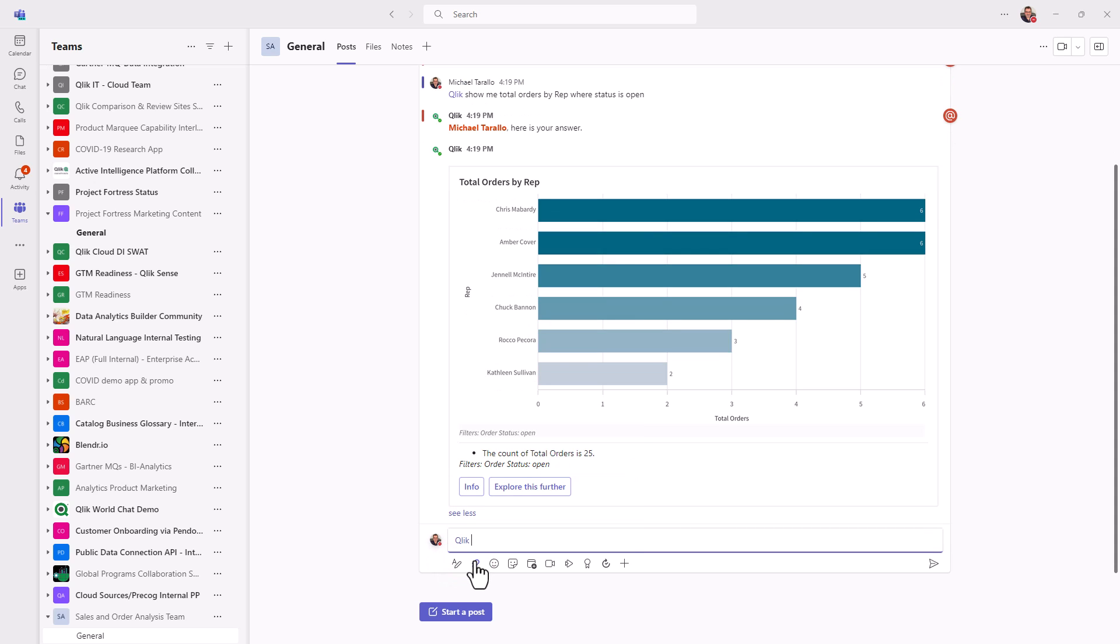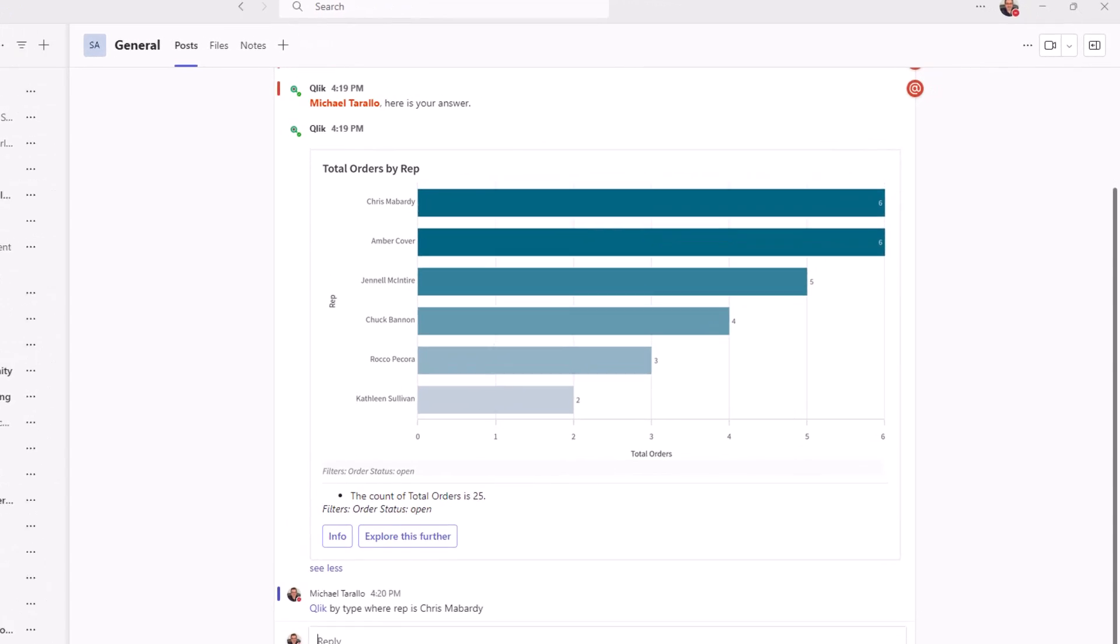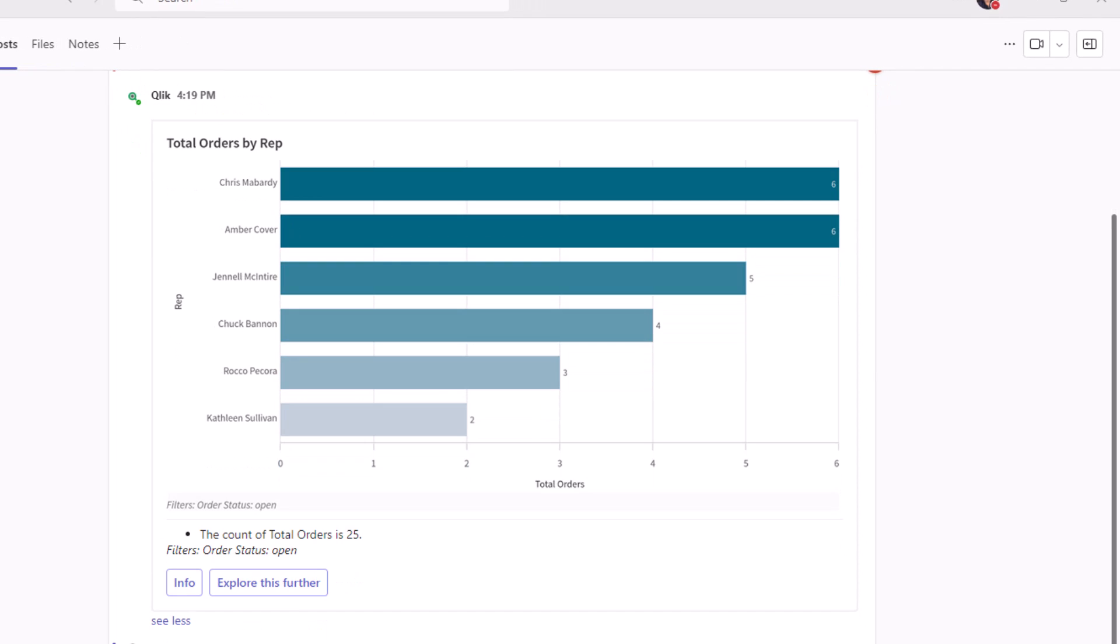What we're going to do is focus on Chris at Qlik. And I'm going to put in my next question, which is by type where rep is Chris Bombardi. Now what this is going to do is it remembers the context that I'm looking at the measure total orders, and the order status of open.